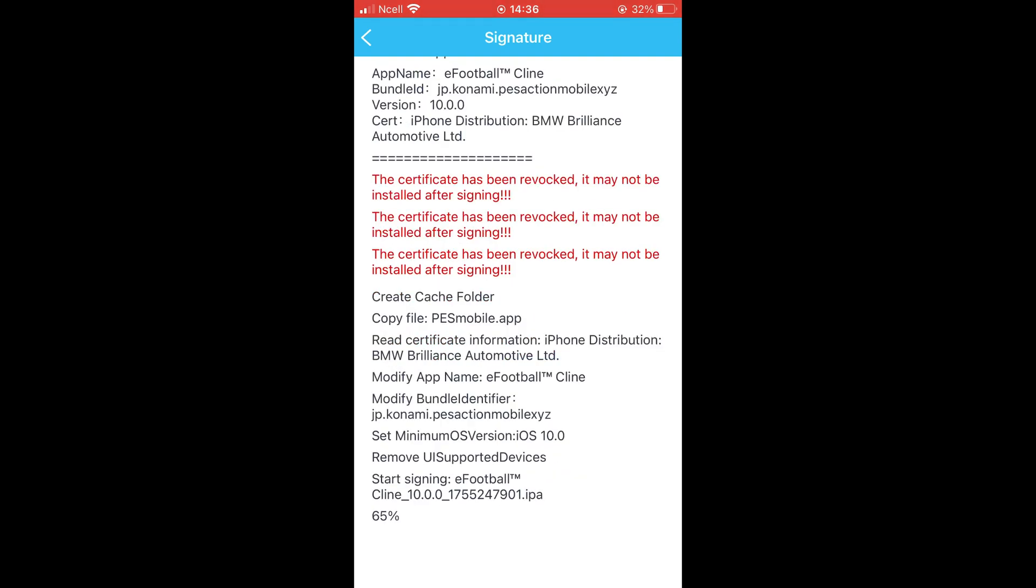If you want to clone more eFootball apps, make sure to use a different text in the Bundle Identifier each time and install it again.